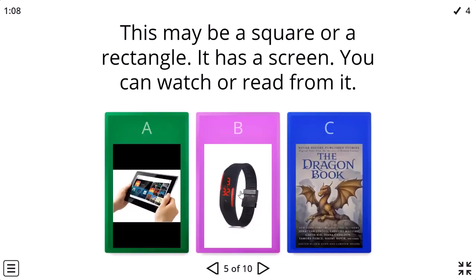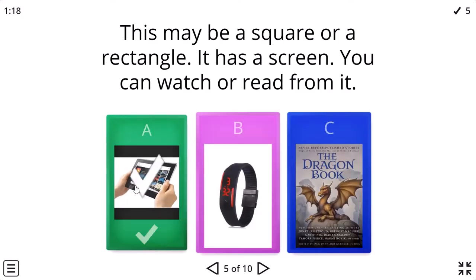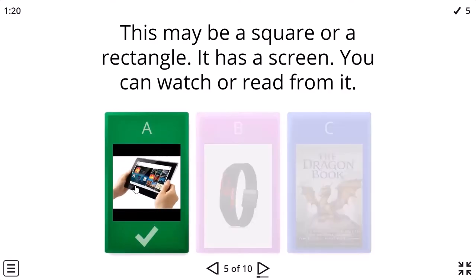This may be a square or a rectangle. You can watch or read from it. Probably this one.